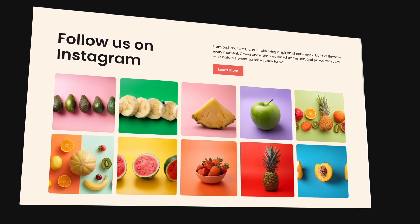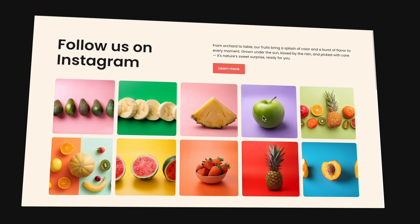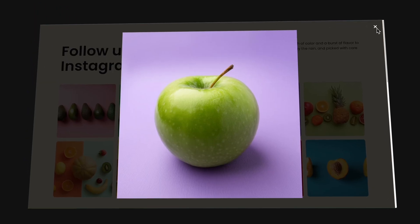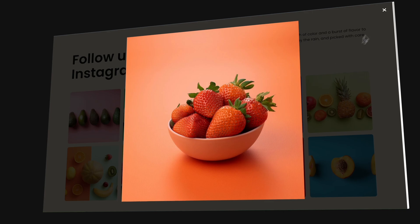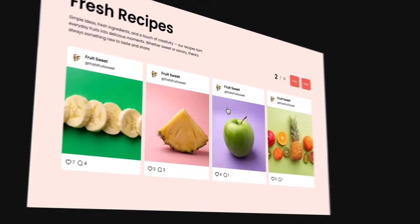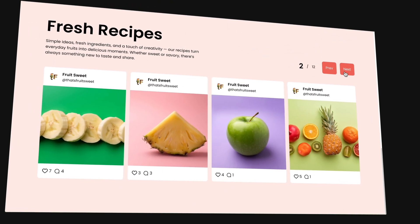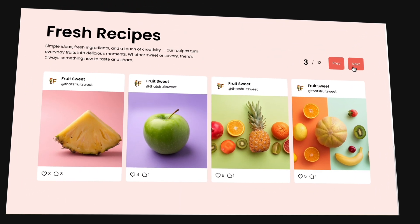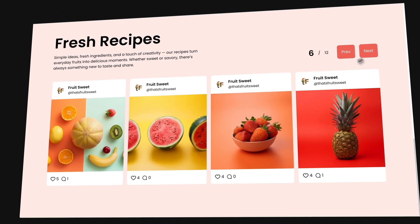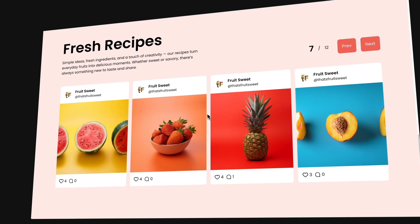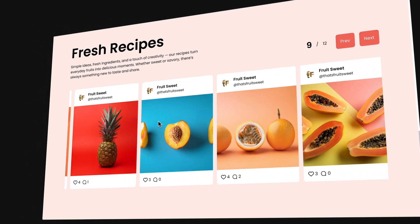In this video, we are going to create custom Instagram feeds in our website without coding. We're generating the Instagram feed using FinSuite Components app and styling them in Webflow Designer just like native elements in Webflow.